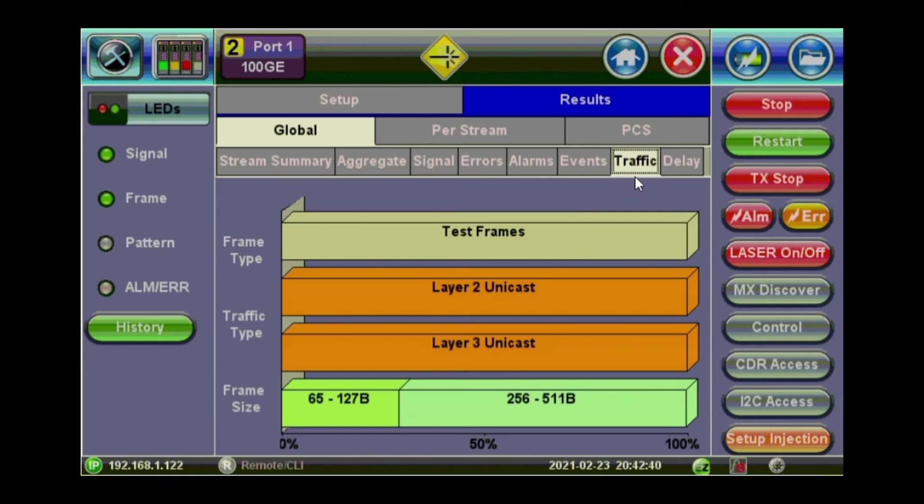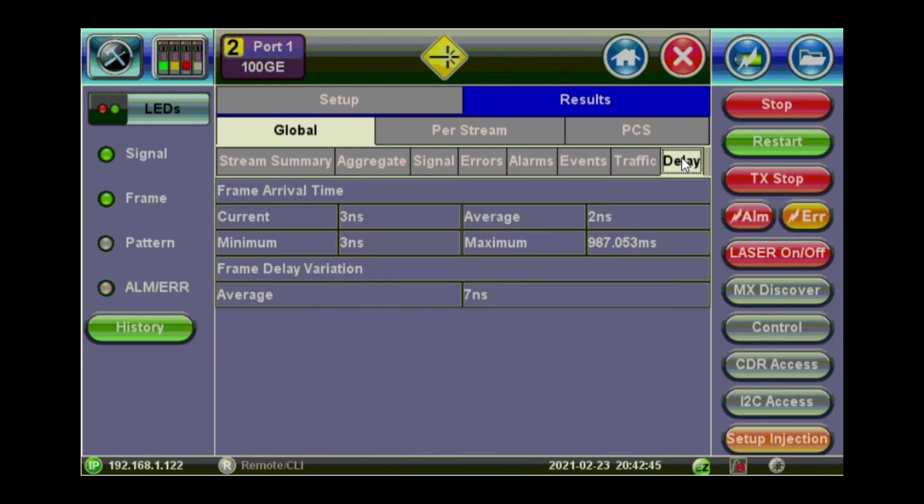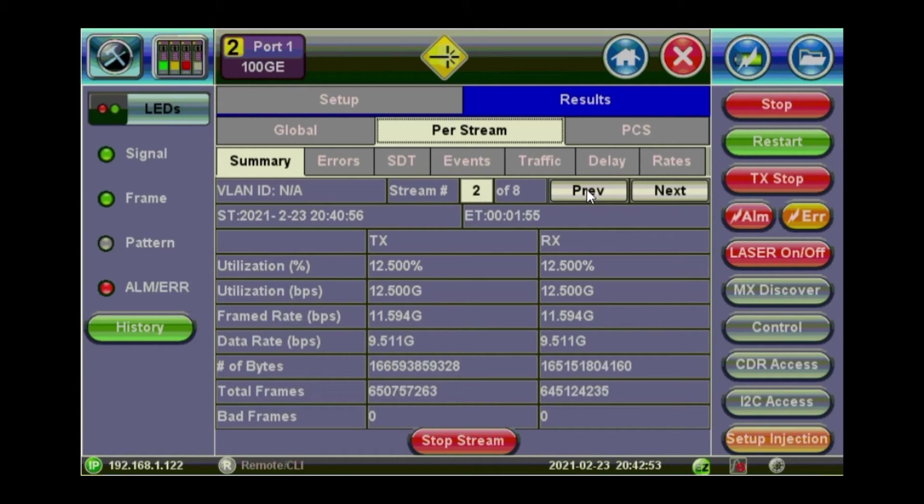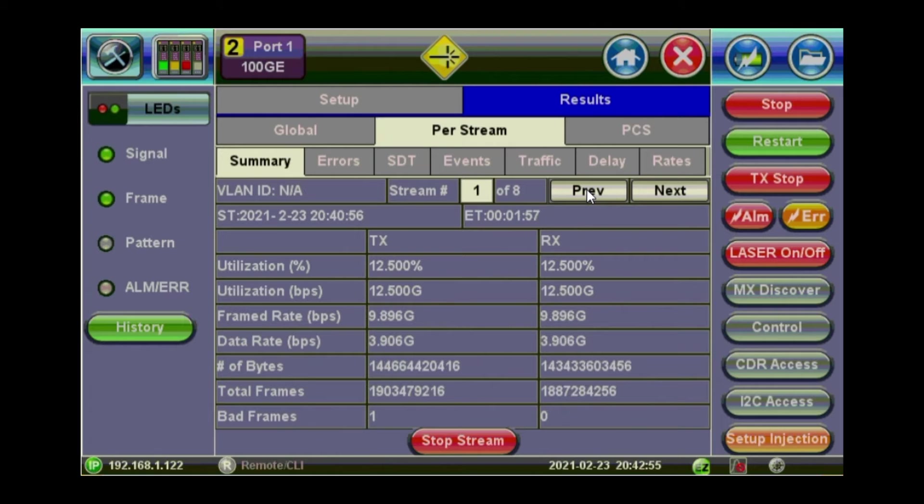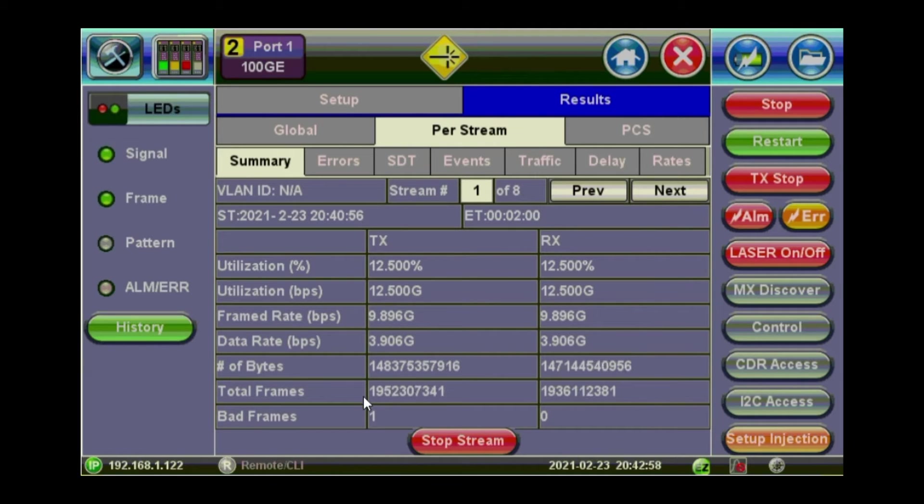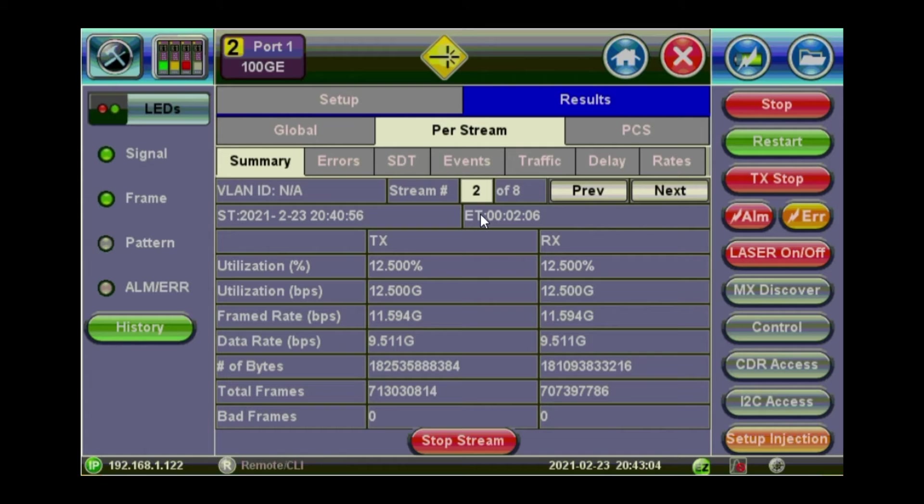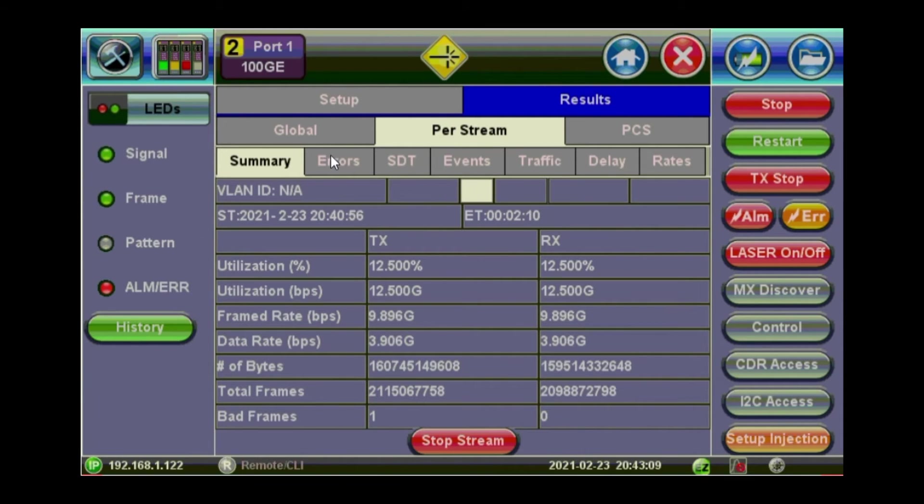Traffic. This is the structure of the traffic we played with. Delay. You can see the delay happening here. And then you can start looking at per stream information. So this is stream two of eight. Click on previous to see the previous one. So we had one bad frame on first stream. And it's clean on the second stream. Going back to stream number one.